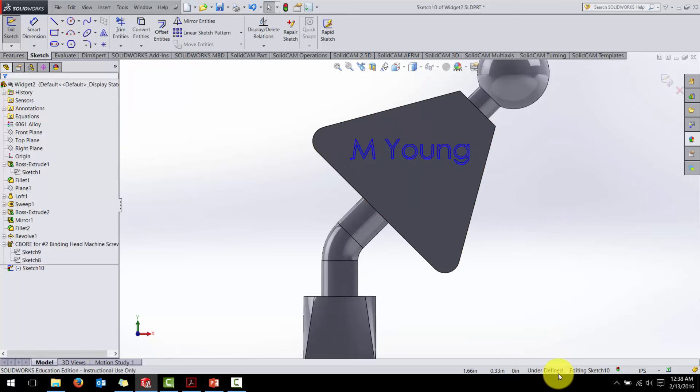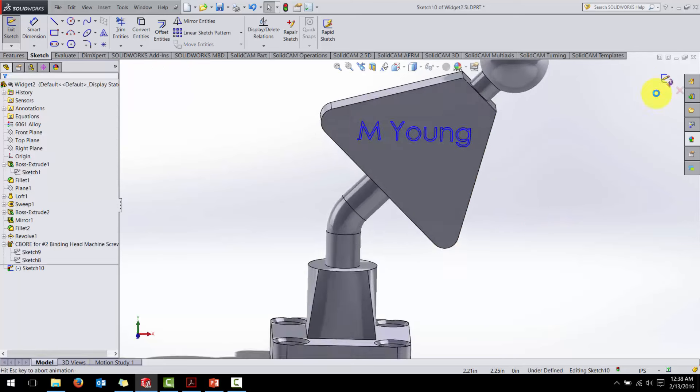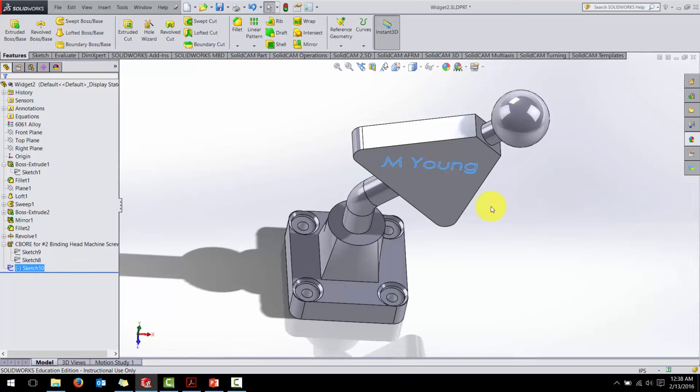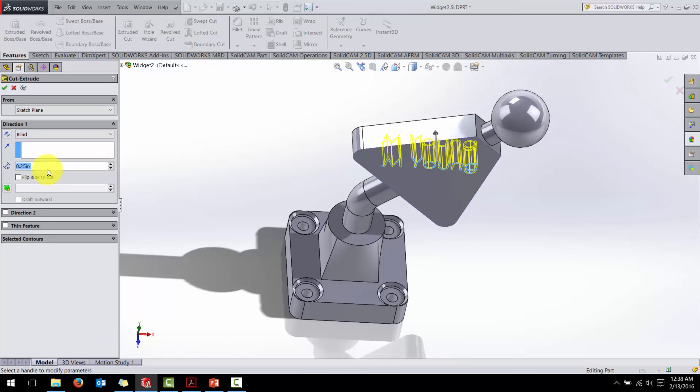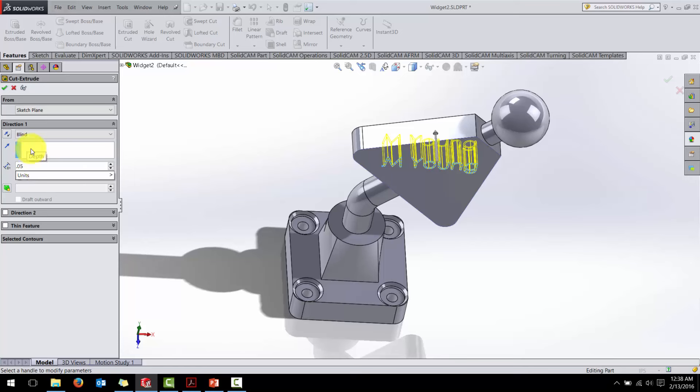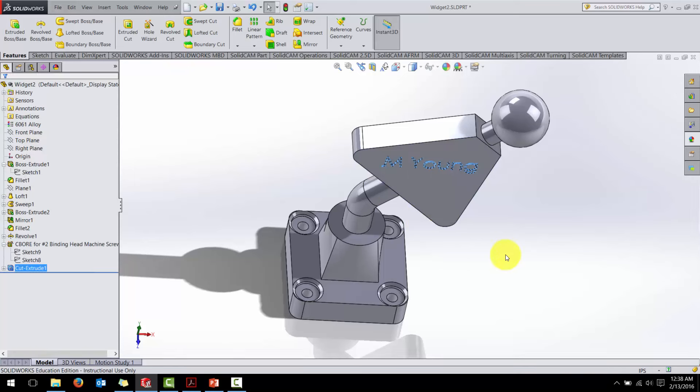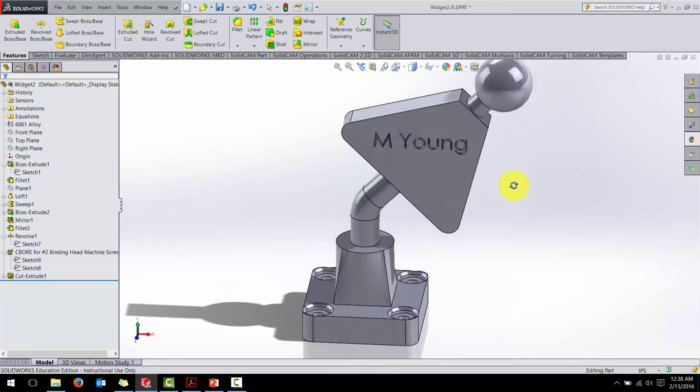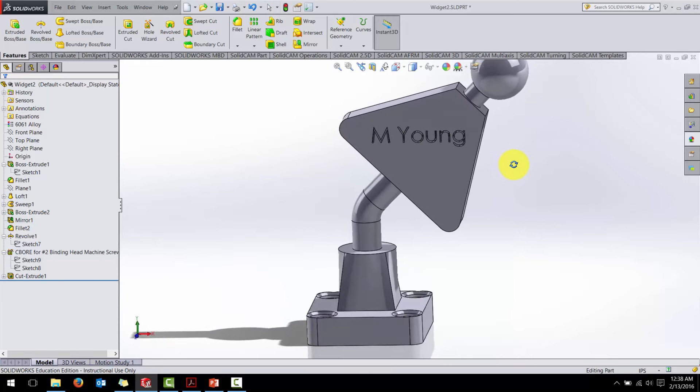This is a sketch that is underdefined. And we're going to exit that sketch. And while that sketch is highlighted, I'm going to do an extruded cut. And instead of 0.125, let's just do it 0.05. Check. And check. And we've now cut my name into it.